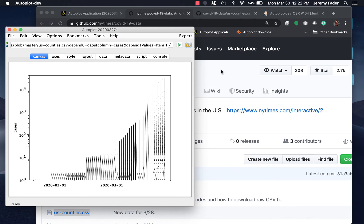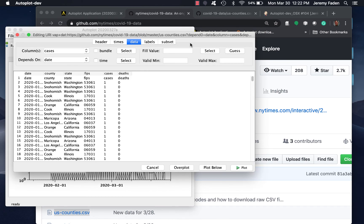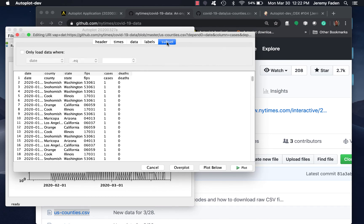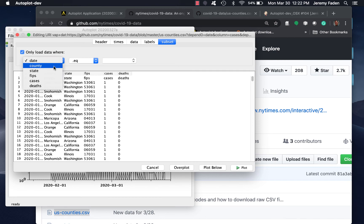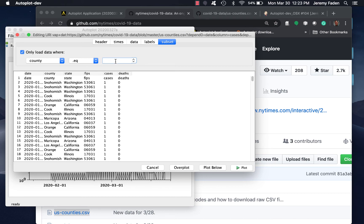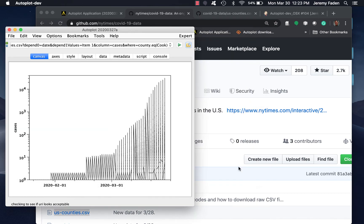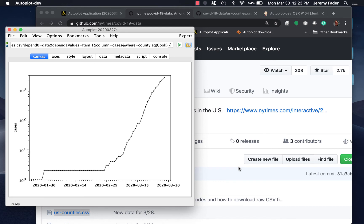But now we can use its where clause to pull out a subset. We can say only load data where county equals something fairly unique. Let's see if there's just one Cook County. Yeah, there's Cook County.